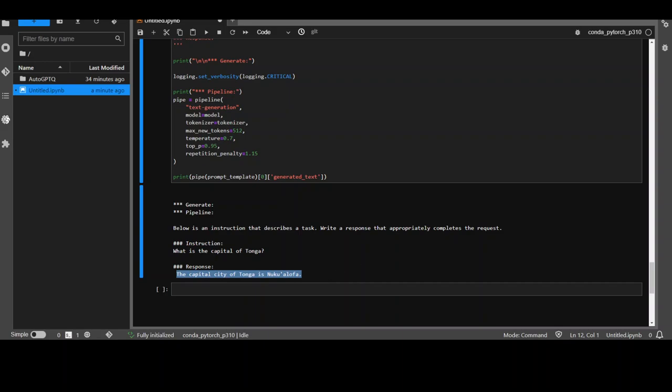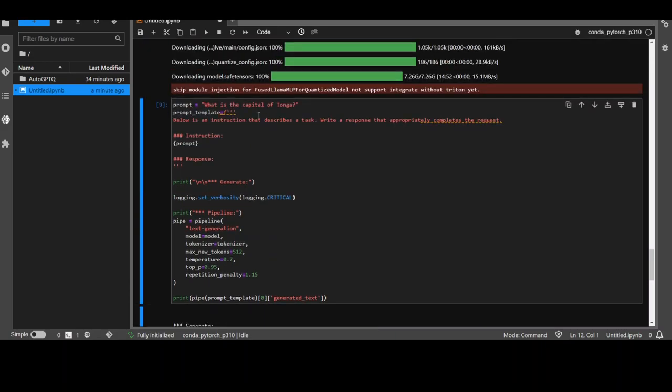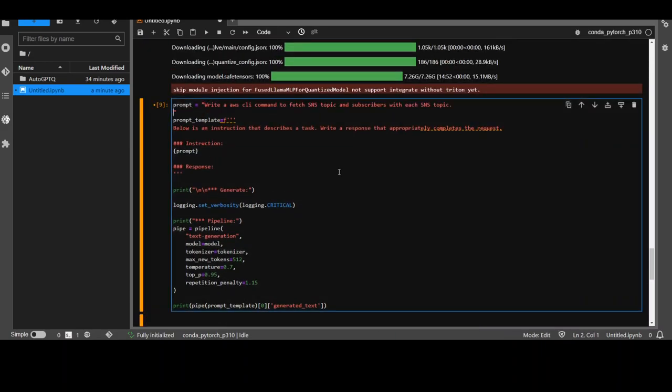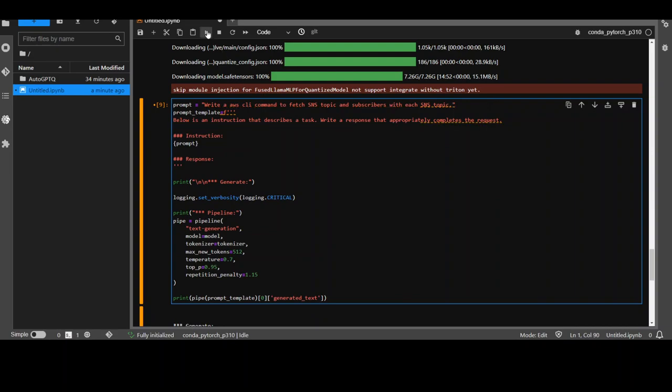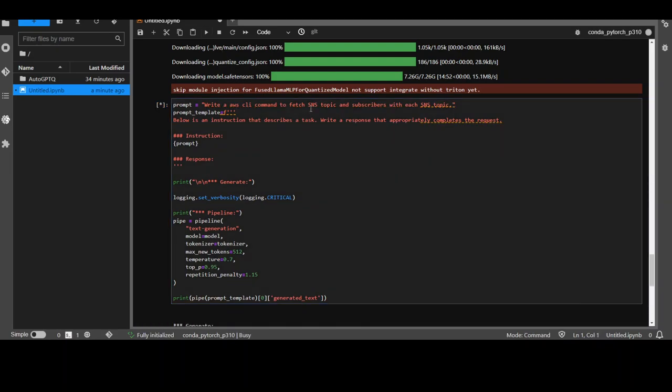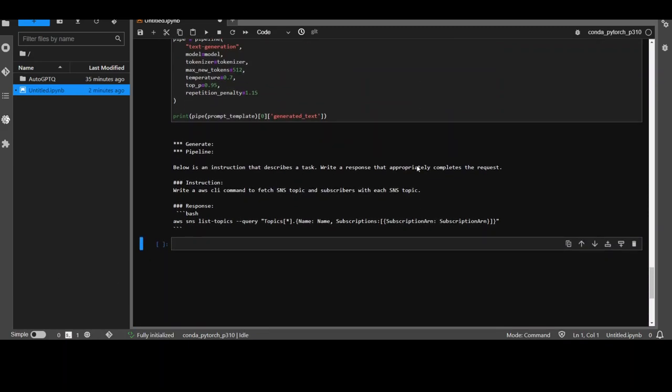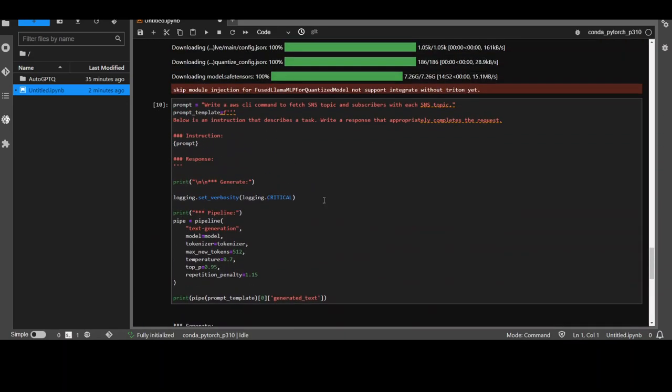Now let me ask it maybe a coding question to see how it performs coding. And I'm going to ask it a specific question. Something like this in AWS CLI. So I'm asking it write a AWS CLI command to fetch SNS topic and subscriber with each SNS topic. Let's see what it does this time. Let's wait for it to come back. It has returned and now let's see. I think it is fairly quick and quite spot on I would say. Very nice. I'm very impressed by this model so far.